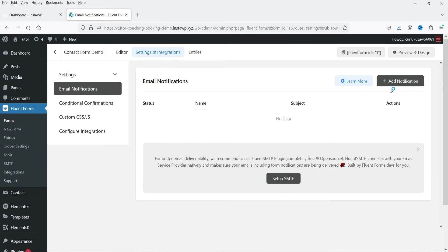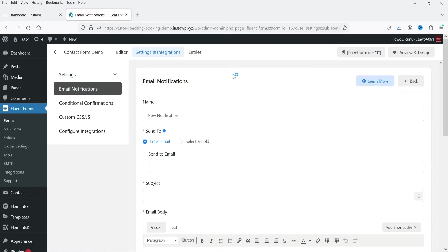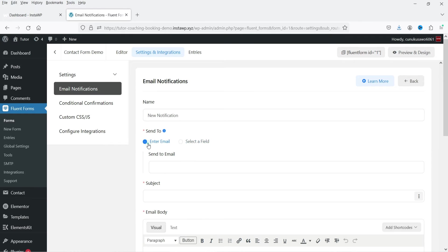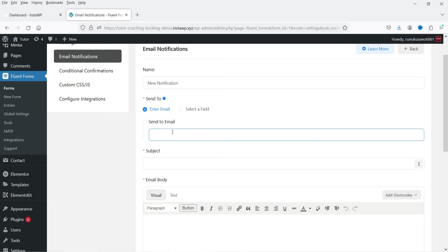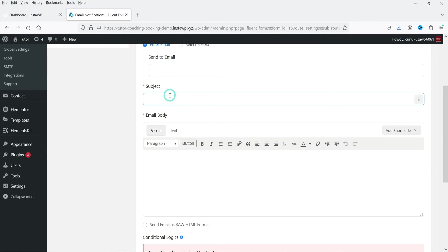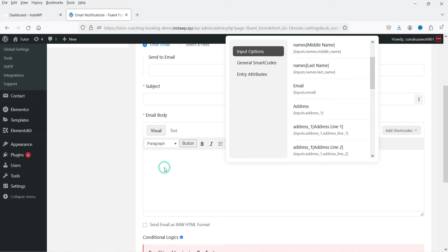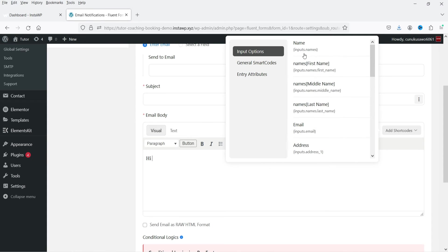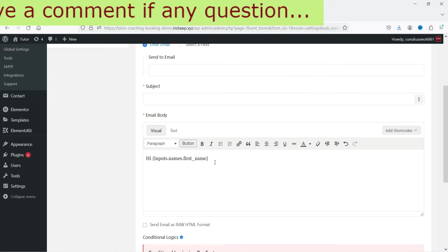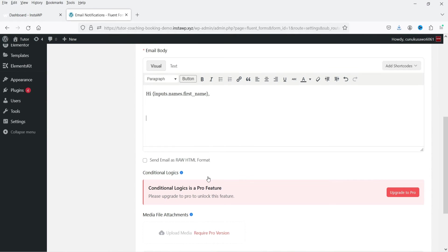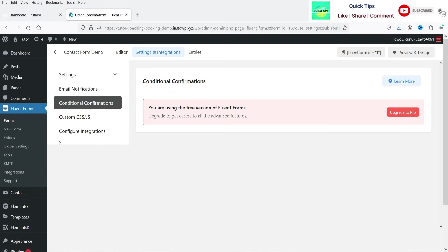Under Email Notification you can create notifications to send emails to both the user and the admin. Enter the admin email address, add a subject, and use shortcodes in the email body. For example, you can use the first name shortcode to personalize the email — it will display the customer's first name. Add your content below and save the notification.